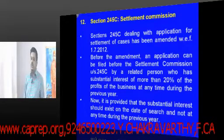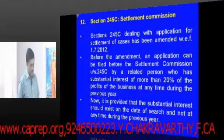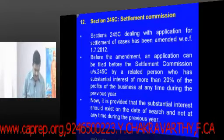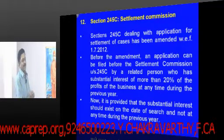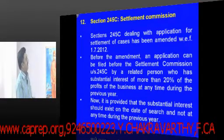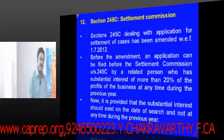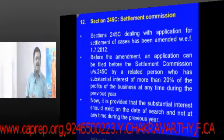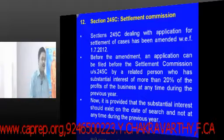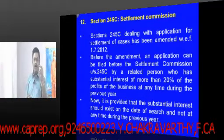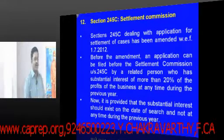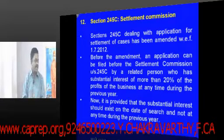Now I move to the amendment brought by the Finance Act 2012 in the area of the Settlement Commission. We are only discussing the amendment part regarding application to the Settlement Commission under section 245C. Generally, where there is undisclosed income and search proceedings are initiated, if the assessee voluntarily wants to offer that income and pay tax, he can take the shelter of the Settlement Commission — but only when a significant amount of tax is involved.